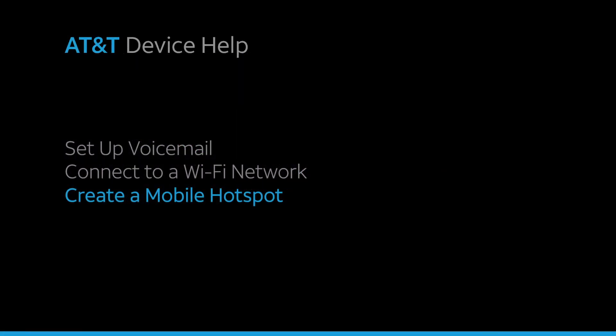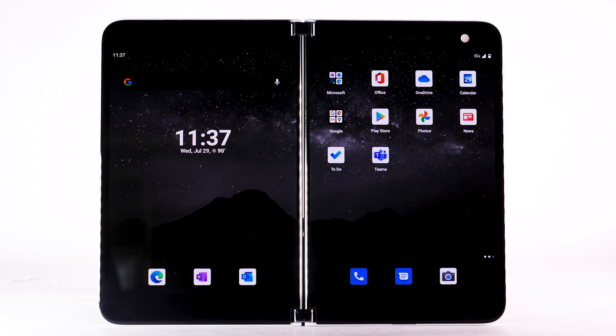Create a mobile hotspot. Use your AT&T device as a mobile Wi-Fi hotspot to share your data connection with Wi-Fi-capable devices, such as smartphones, tablets, netbooks, MP3 players, and more. Requires eligible data plan or mobile share.